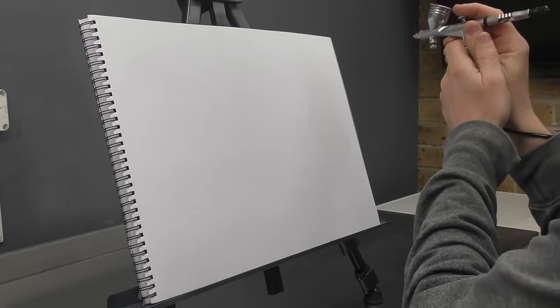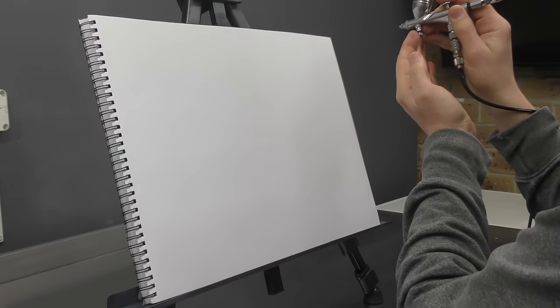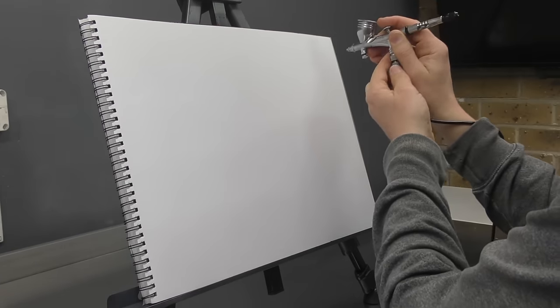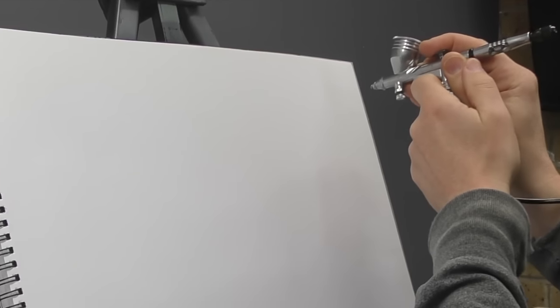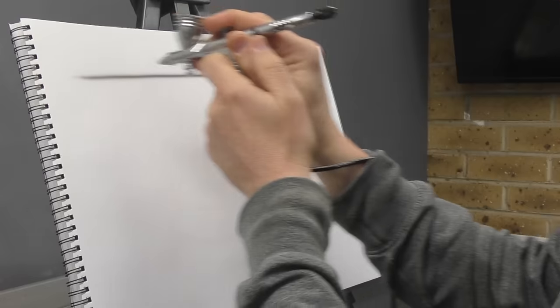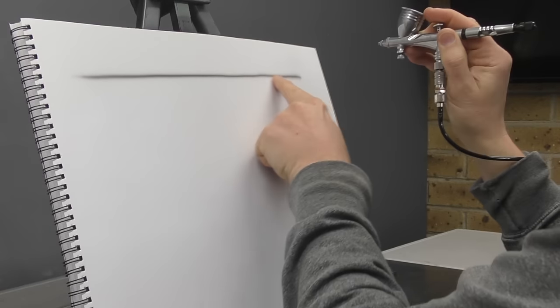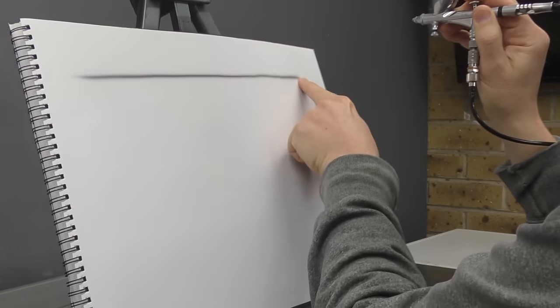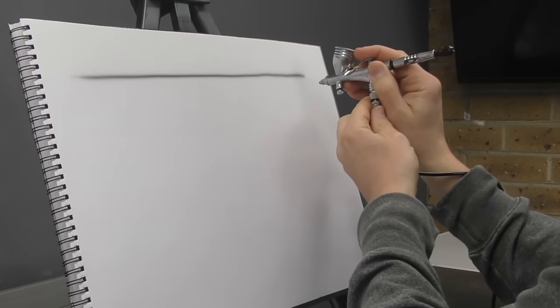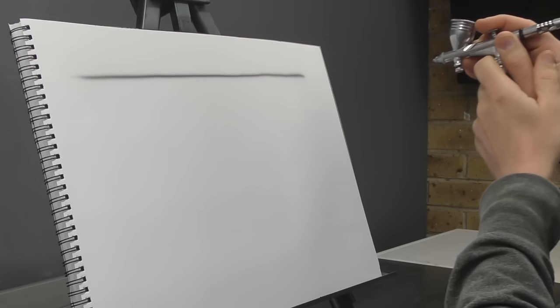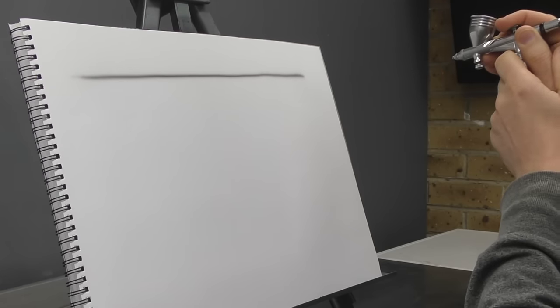Okay, so the key with shading is you want to be a fair distance away from the surface. You don't want to be up close because look what happens. If I'm up close and I pull back, I'm going to get a much heavier shadow. A lot harder to control when you're up close. So what I want you to do is be further away from the surface.